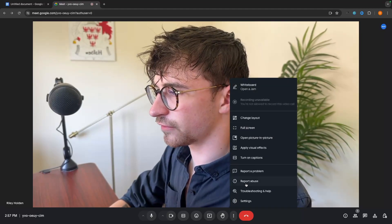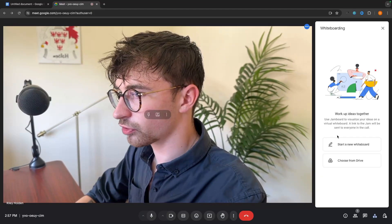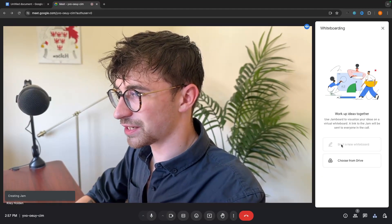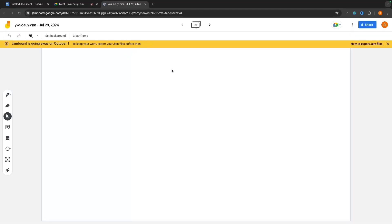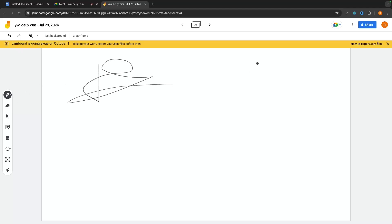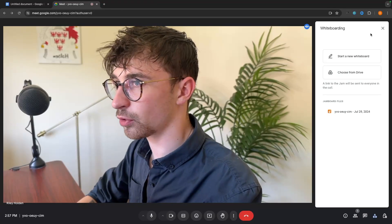Over here, we have a few other options. So we have whiteboard. We can go in and start a new whiteboard. And this is going to start a whiteboard with the entire team. So as you can see, this is a jam board. Everybody in the meeting will be able to see everything we put in here. They will be able to add their own ideas. And that's how we can use the whiteboard.